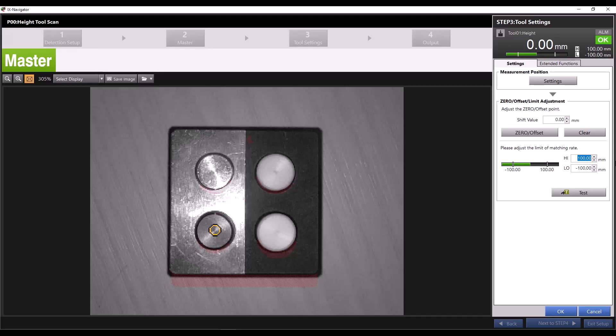Let's say I have a tolerance of plus or minus 0.5 millimeters. I can set my high or upper limit to 0.5 and my low or lower limit to negative 0.5.